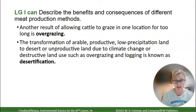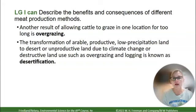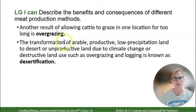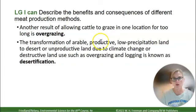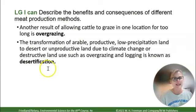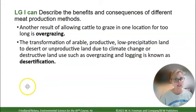If cattle graze on grass in one location for too long, you can have a problem with overgrazing. Sometimes overgrazing or other agricultural problems lead to desertification. This is not necessarily turning land into a desert — it is technically the lowering of productivity of land, a transformation of arable land. Arable means able to be farmed. Desertification can mean land turns desert-like, or it can simply mean a decline in land quality.